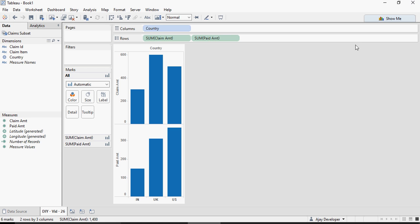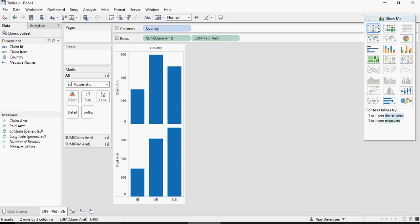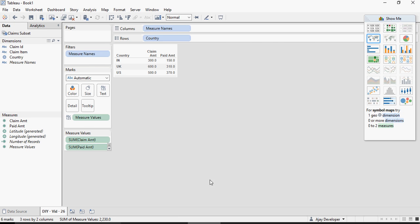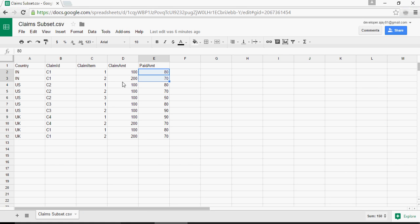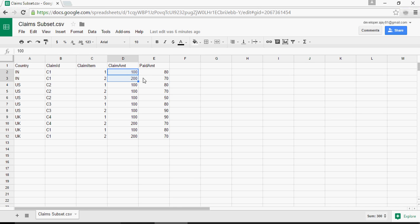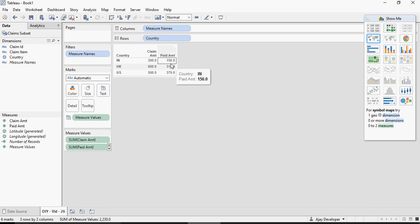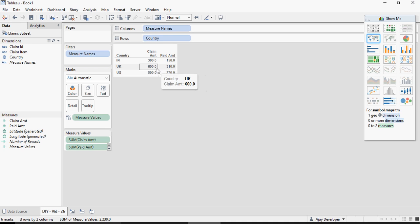From the show me section I'm going to convert it to a text so you can see that the claim amount is 300 and paid amount is 150. Let's compare it for India so paid amount is 150, 80 plus 70, and claim amount is 300 paid amount is 150 which is here and so is the case for UK and US.